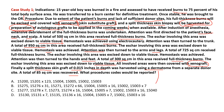Finally, a split thickness skin graft of 0.015 inches in depth was harvested using a dermatome from a separate donor site. A total of 85 square centimeters was recovered. The question asks: what procedure code would be reported? The concept, as stated, is graft — specifically skin substitute graft. The coding points we need to check are the area of the burn and the anatomical site.